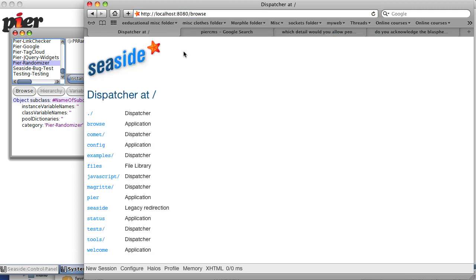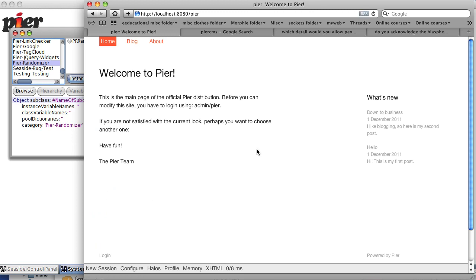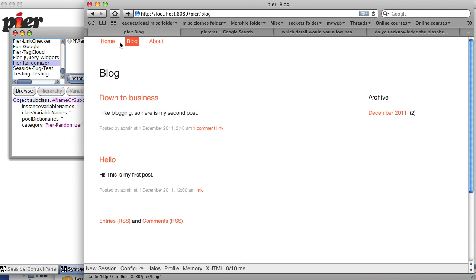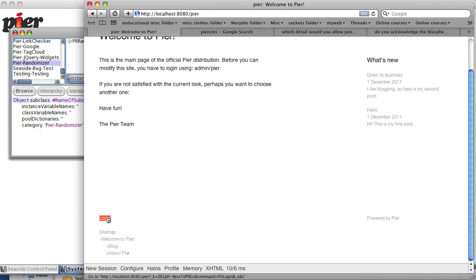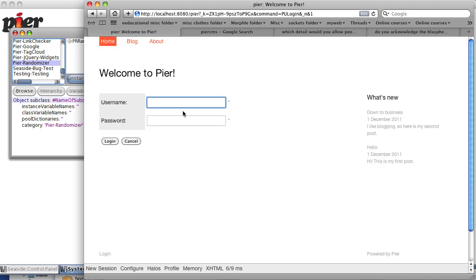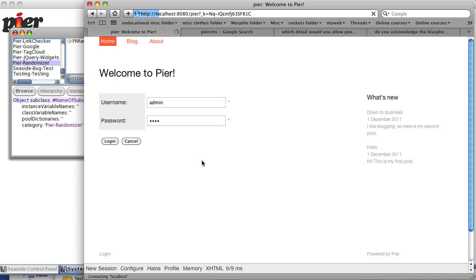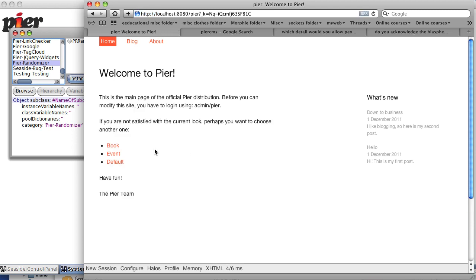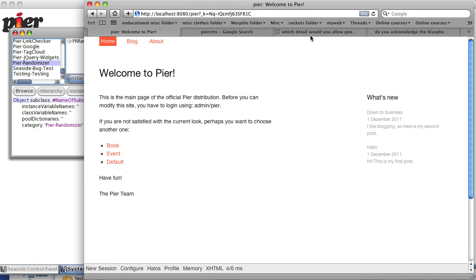We see we have a huge list. Let's go to Pier. Pier is a content management system. You can have a blog. In fact, you can also have, if you log in, default username admin, default password pier, you can change things to a book format, an events format, and the default.